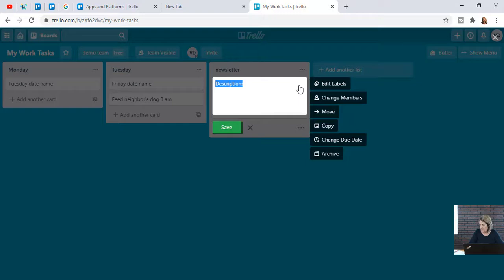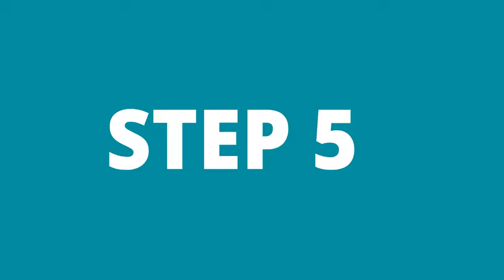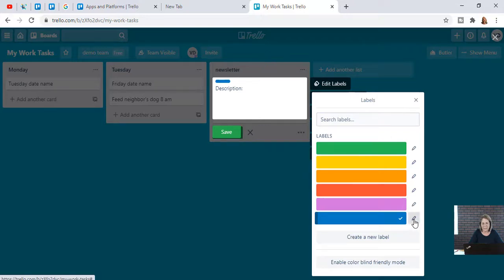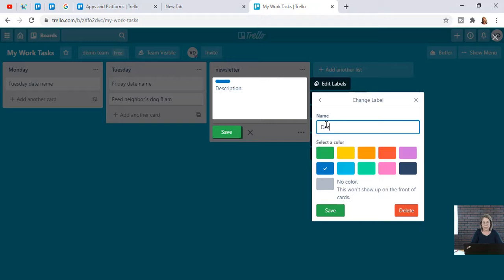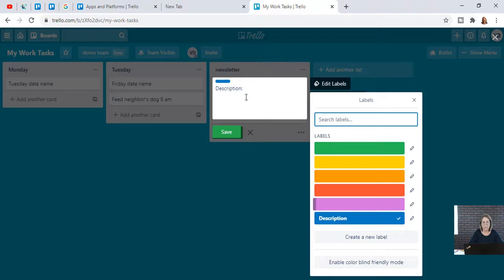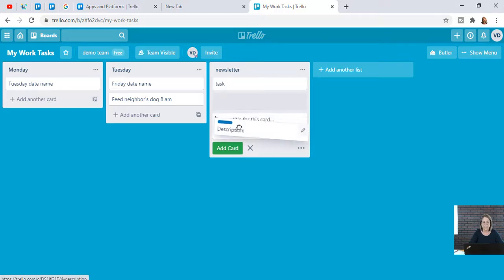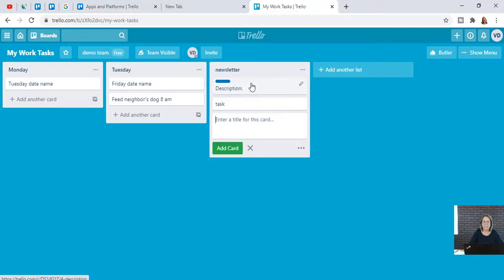Step number five: go in and edit the labels. I might make a label blue and edit it to say 'description,' so every time I use that blue color, 'description' comes up and I know all descriptions are blue — then save it. If you have lots of tasks, a card can get pushed down, but you can look at it and know blue means description. The color label helps you see at a glance what's going on within that card.